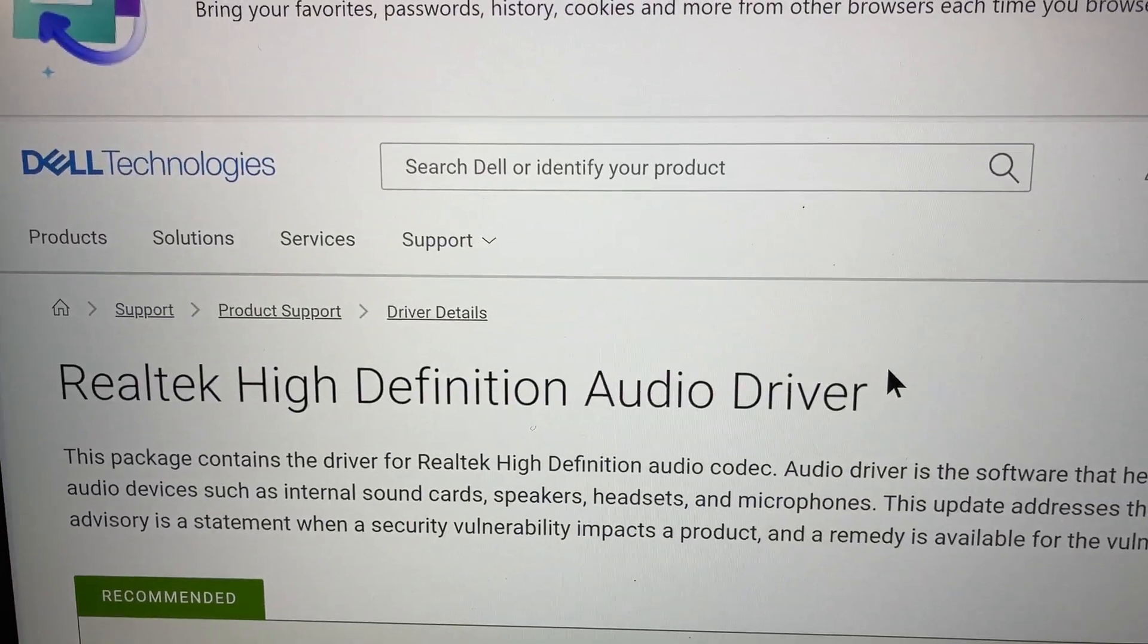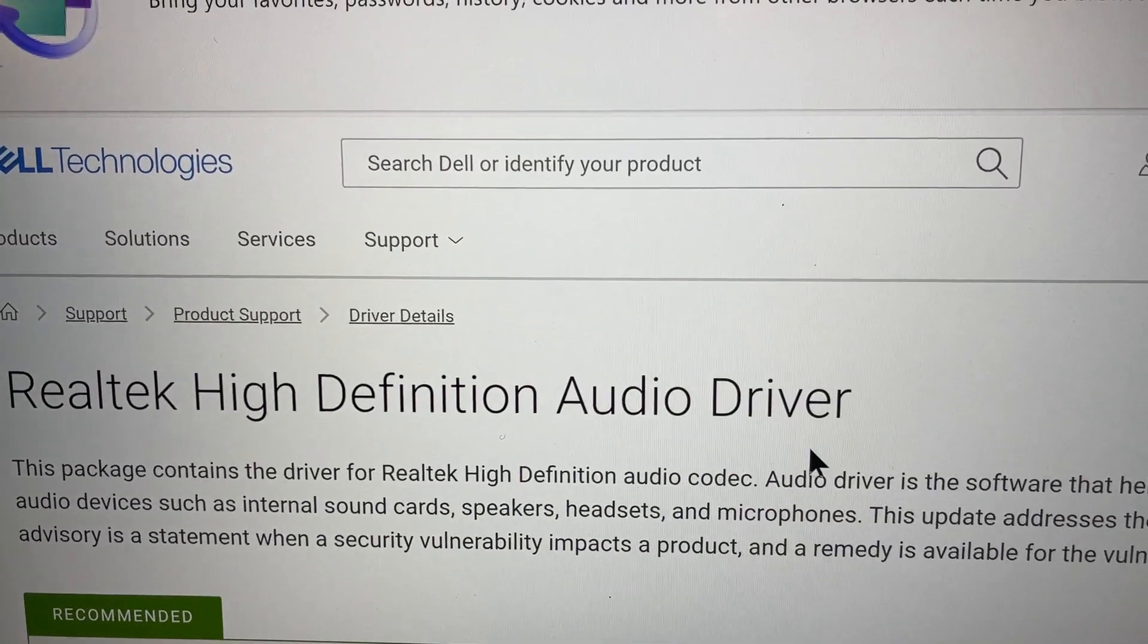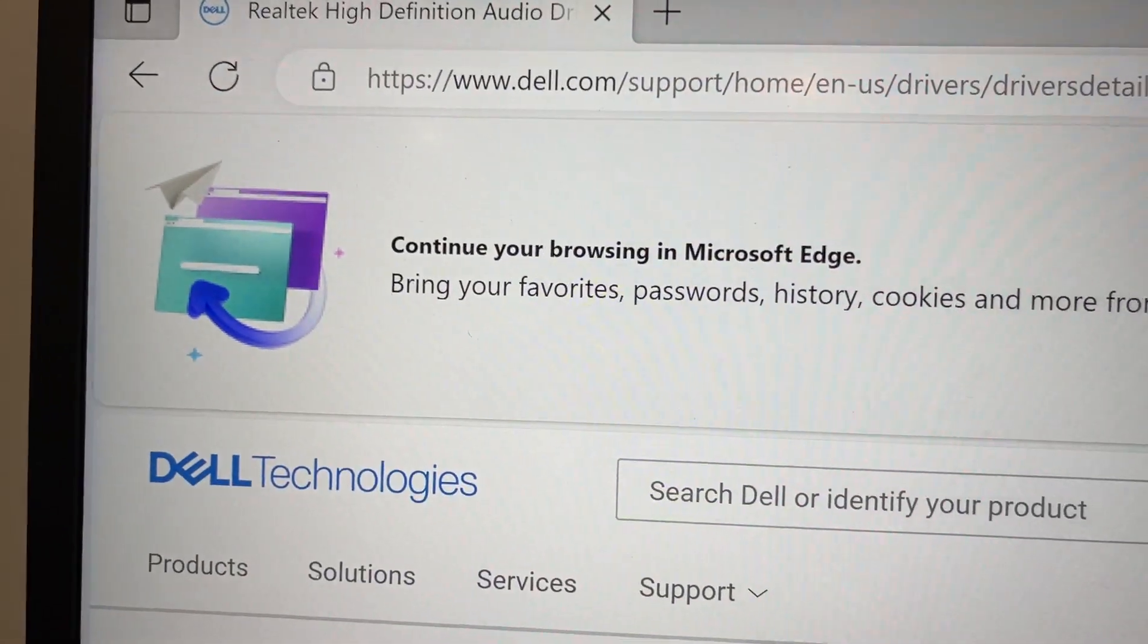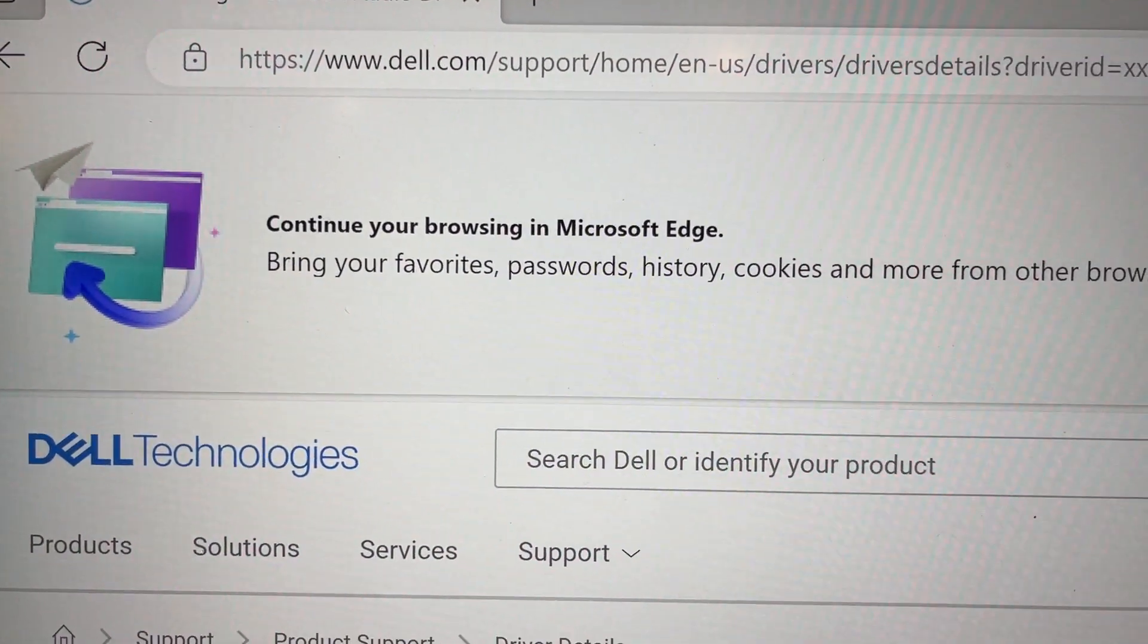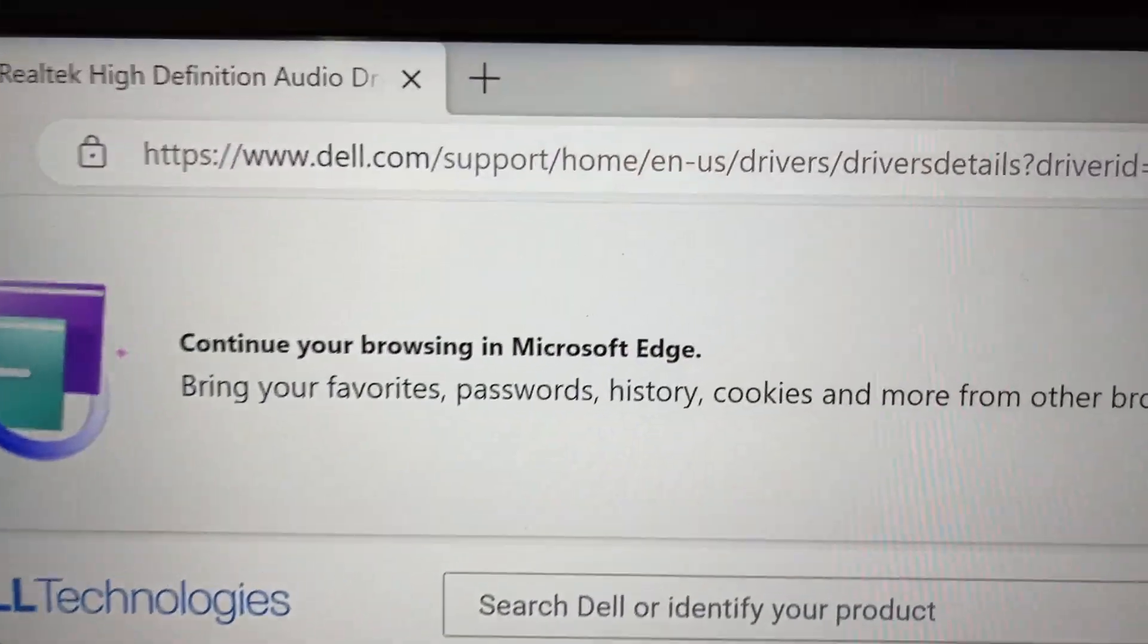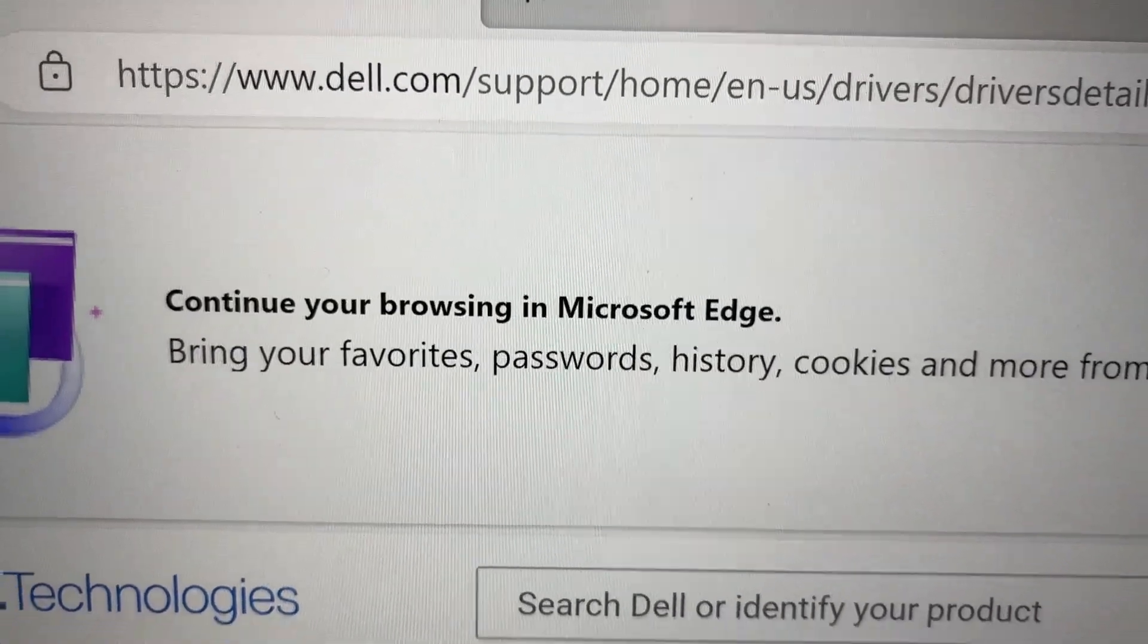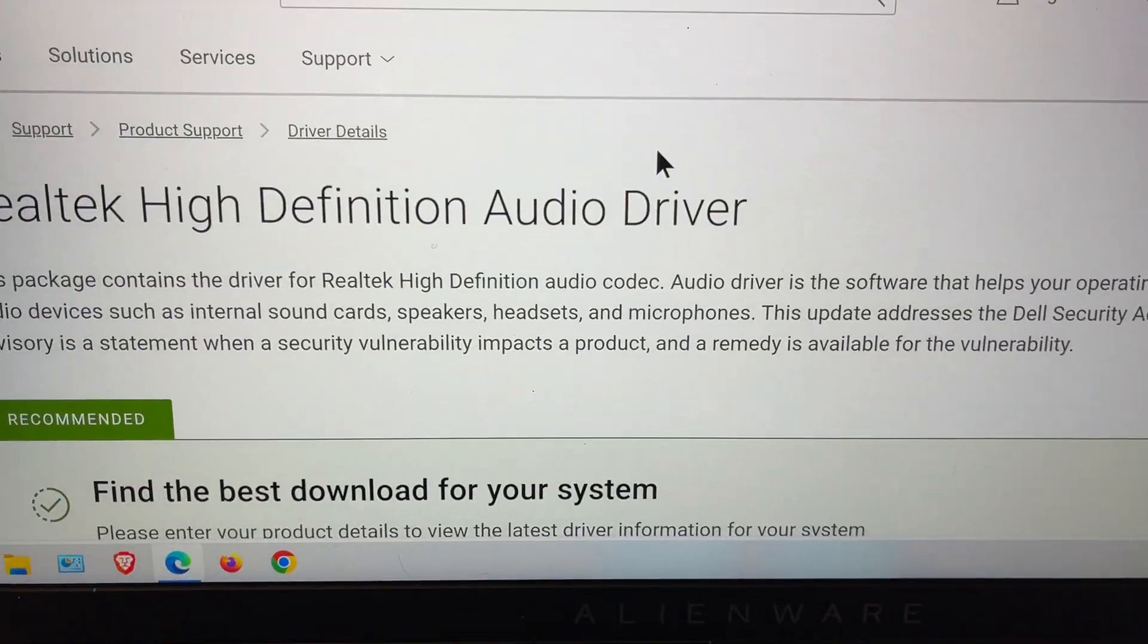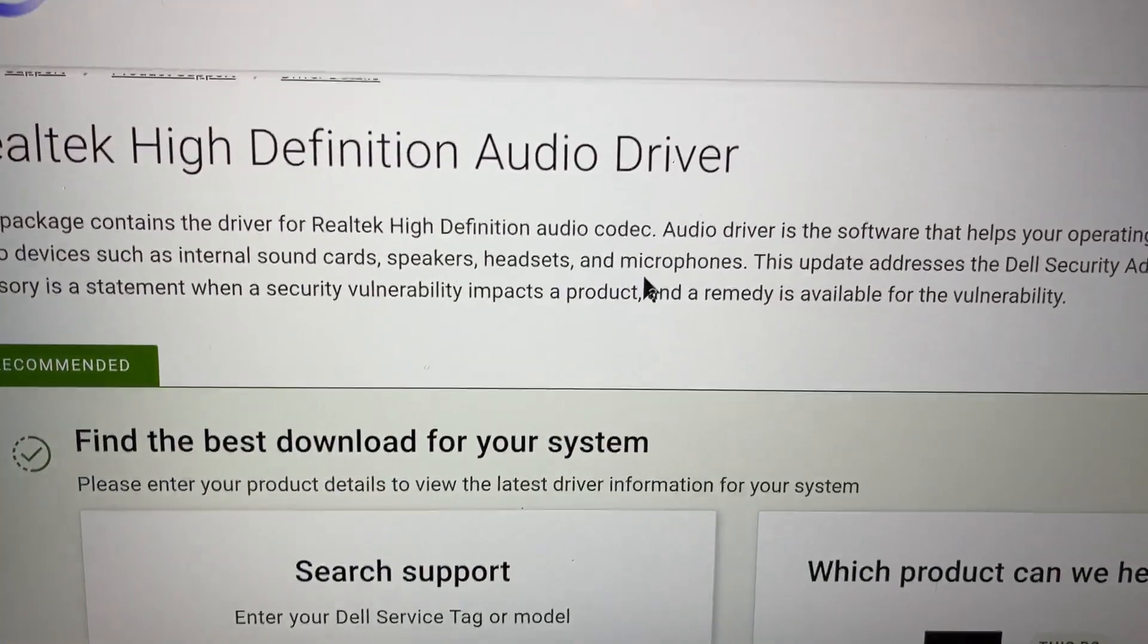It's the Realtek High Definition Audio Driver. The one I had installed was not working and it is a Dell website. And again, do this and download at your own risk.